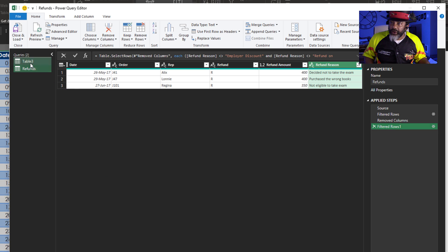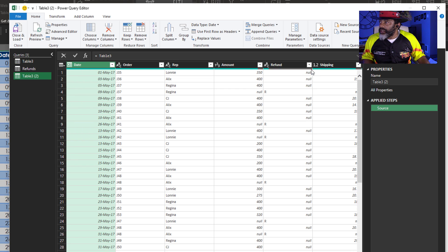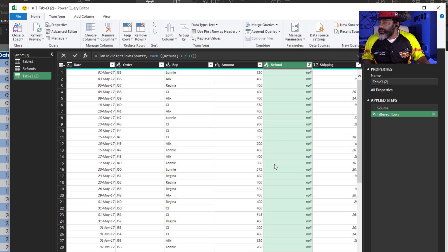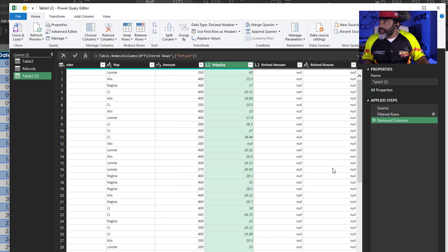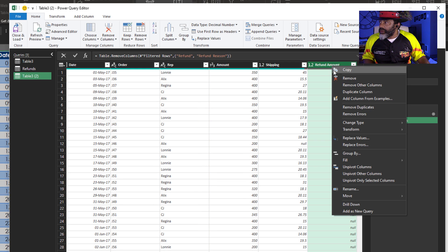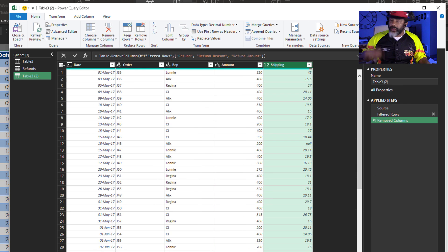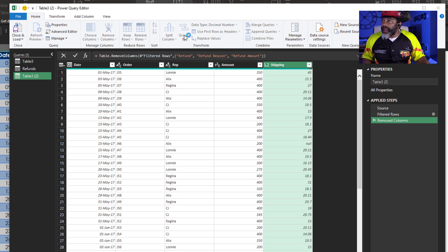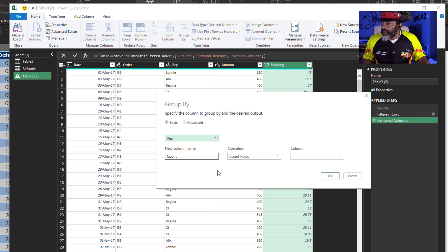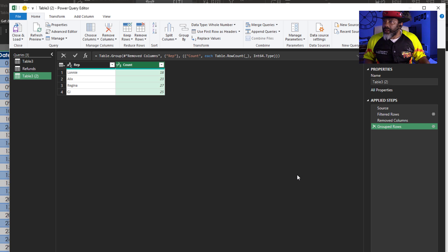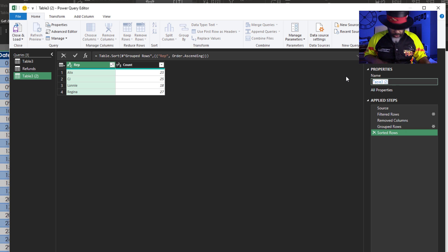Now I'm going to go over here. Reference the query. I don't want anything that has an R. Okay. Now I can get rid of this column. There isn't going to be a refund reason or a refund amount. Get those out of the way. Now I'm going to group by the rep and get a count. Group by. Rep. Count rows. Okay. I'm going to sort this. Now I'm going to call this sales.